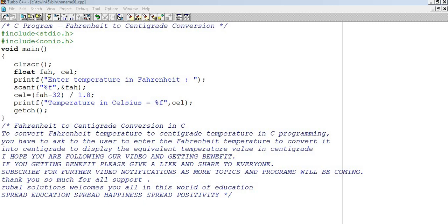Hello and welcome to our YouTube channel, Drupal Solutions. In this video,